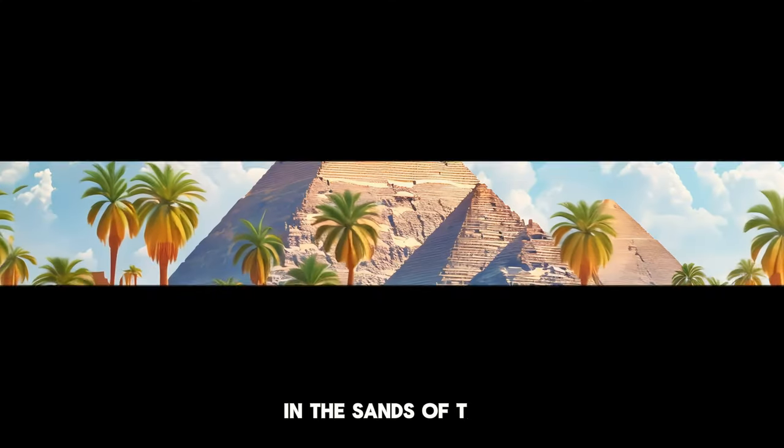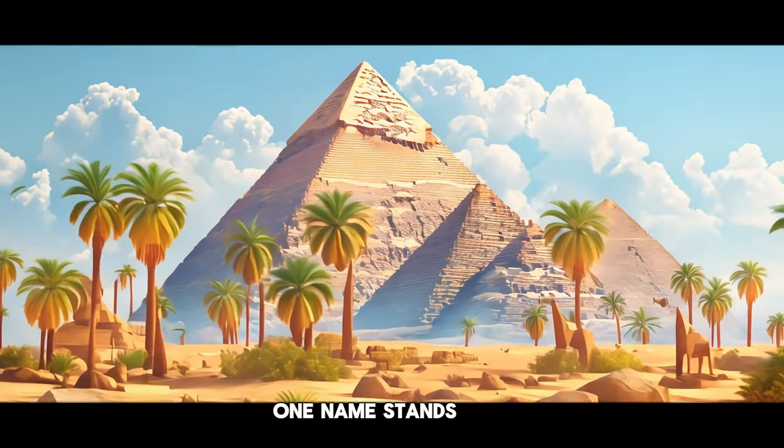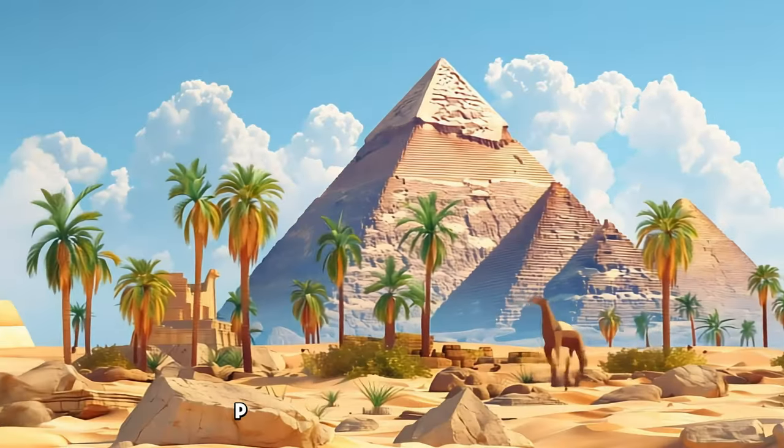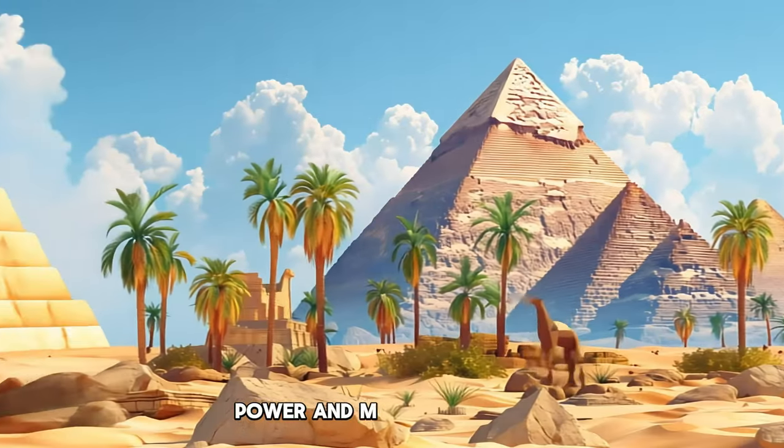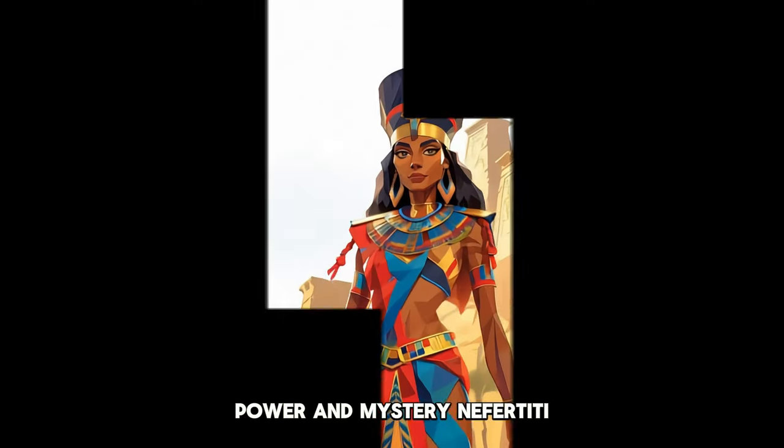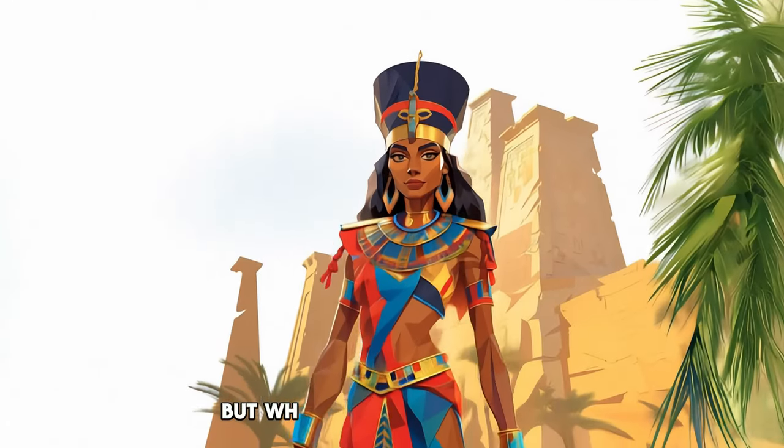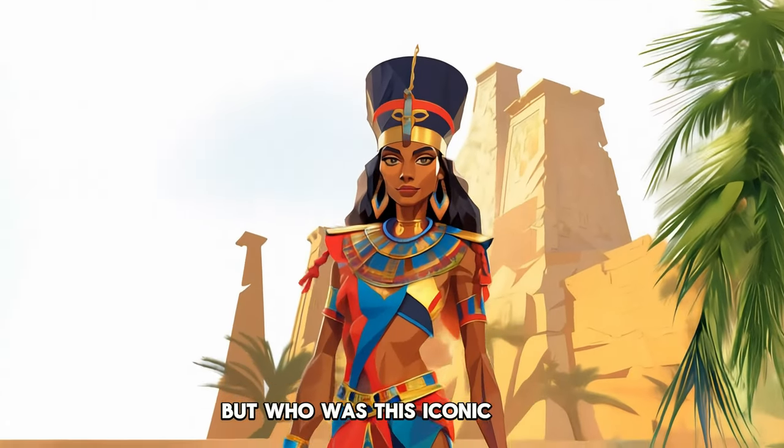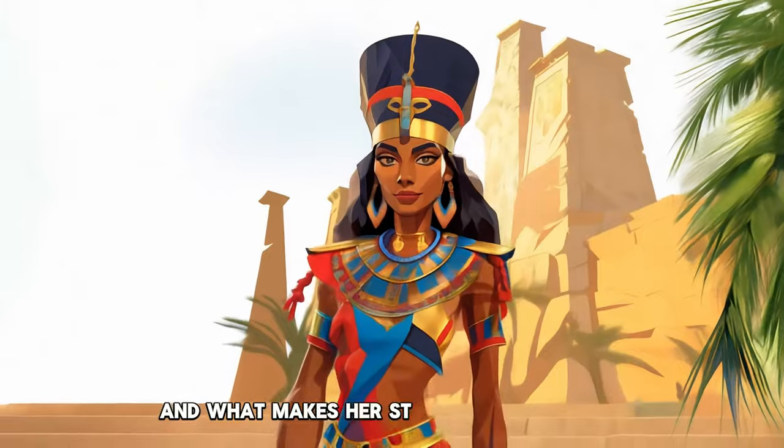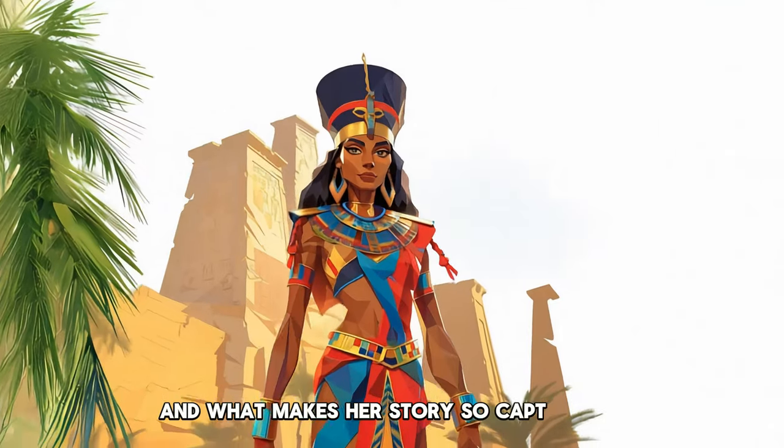In the sands of time, one name stands out as a symbol of beauty, power and mystery: Nefertiti. But who was this iconic queen and what makes her story so captivating?